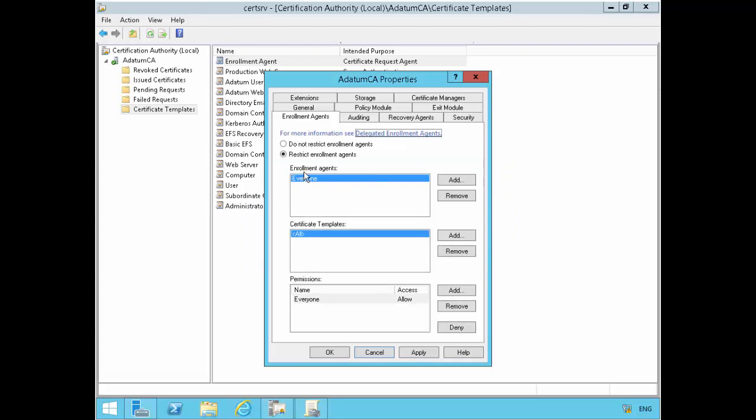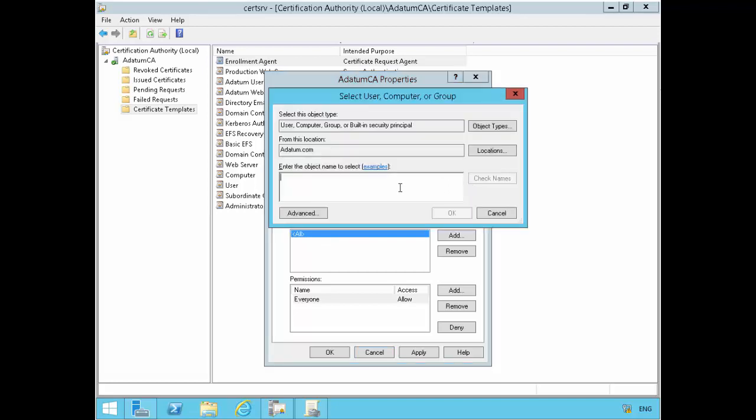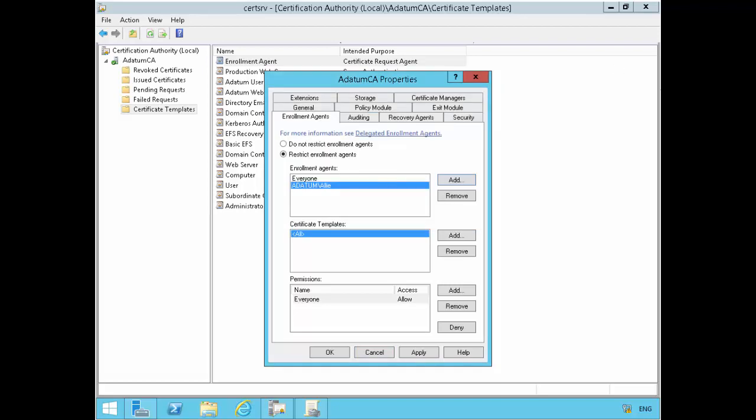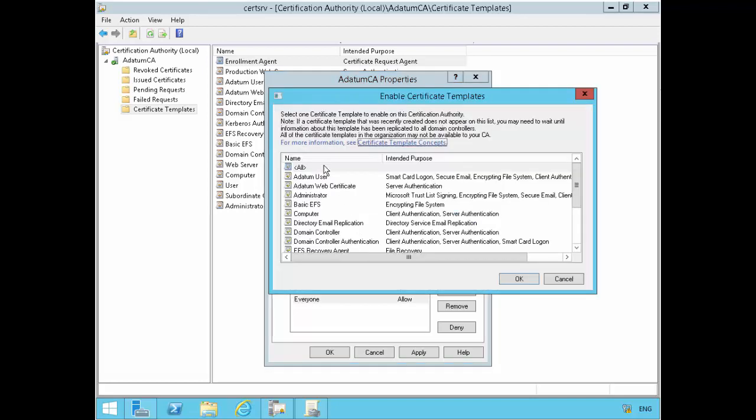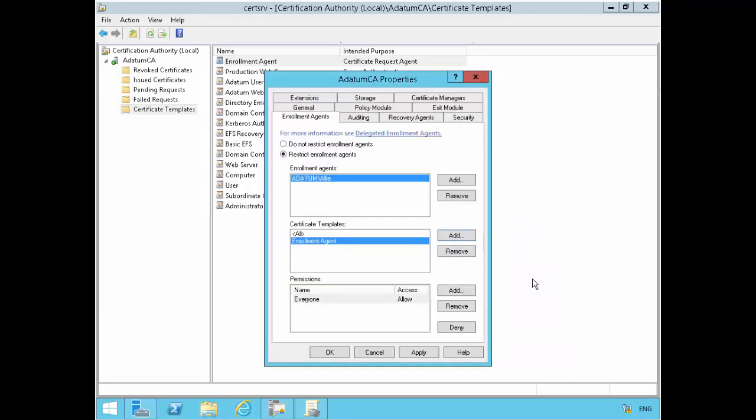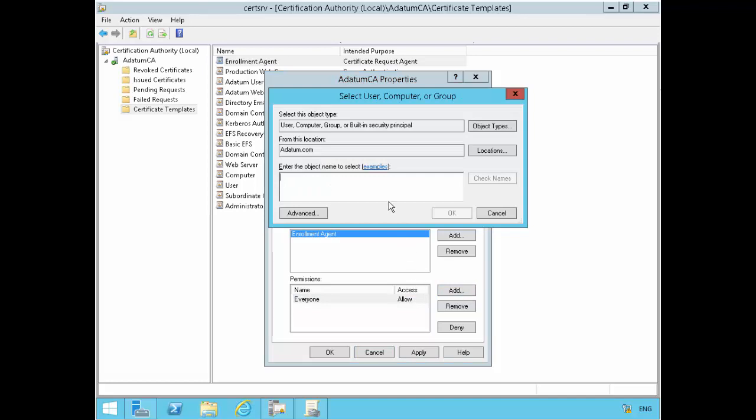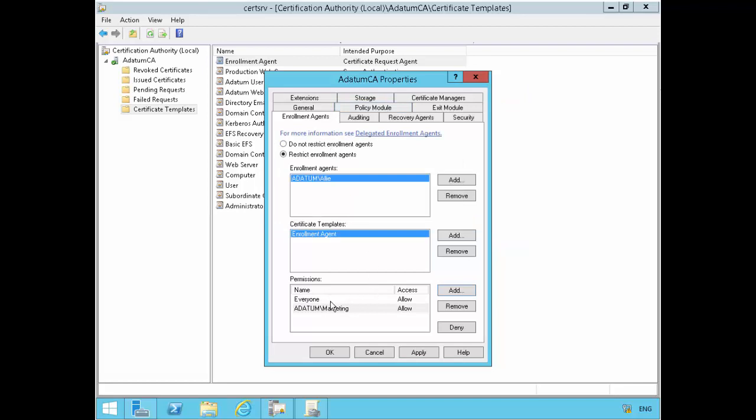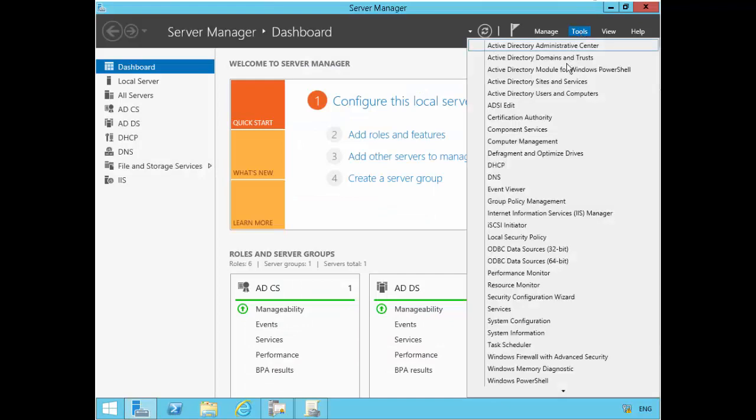After I select restrict, it says everyone can be an enrollment agent, everyone can issue against all certificate templates. That's not what I want. I just want a single user to be able to do this, so I'll add Ellie and I'll remove everyone. For the certificate template, I only want the enrollment agent certificate, and I want them to be able to issue against our certificate templates. So I'll remove all and then add only the enrollment agent certificate template.